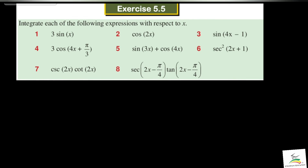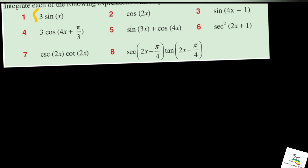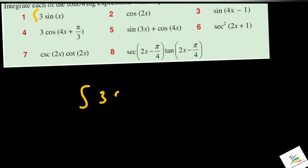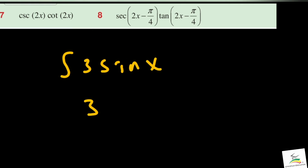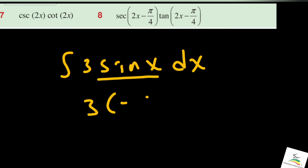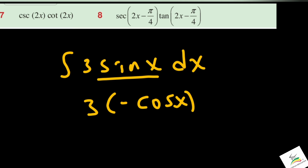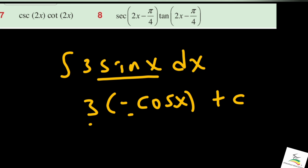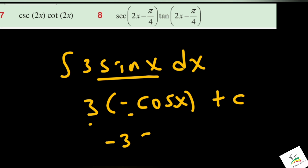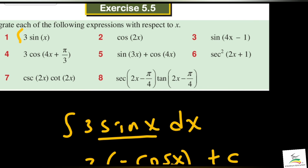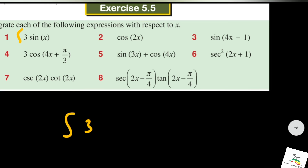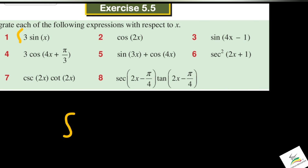This is the integration of 3 sin x by dx. The integration of sin x was negative cos x plus C. So then 3 times the integration of sin x gives negative 3 cos x plus C.